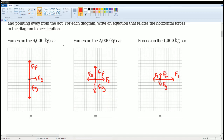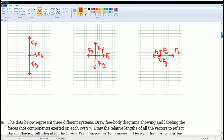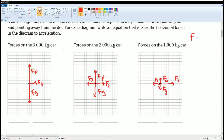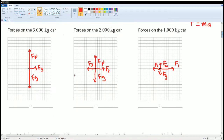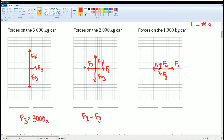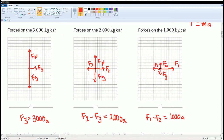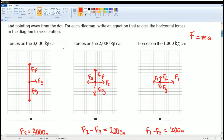Now set up the equations for all three carts using Newton's Second Law: the sum of forces equals mass times acceleration. For the 3,000 kg cart: F3 = 3,000 × a. For the 2,000 kg cart: F2 − F3 = 2,000 × a. For the 1,000 kg cart: F1 − F2 = 1,000 × a. Those equations represent all the horizontal forces on each cart.